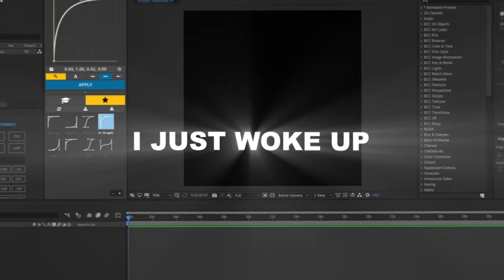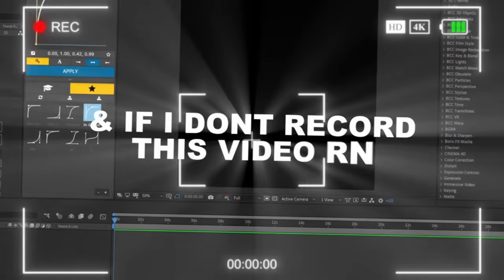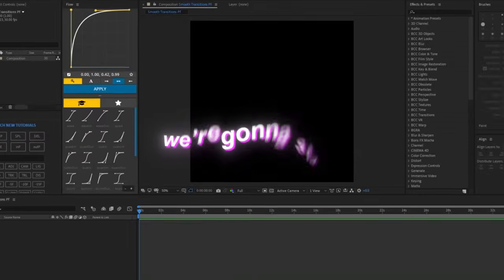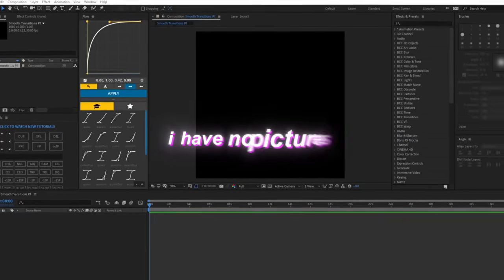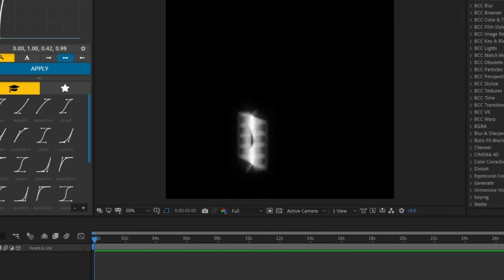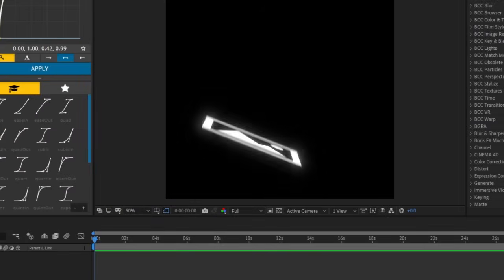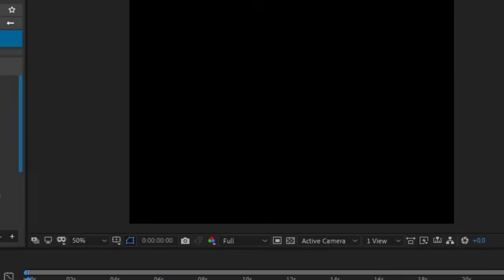I just woke up, and if I don't record this video right now, y'all not getting the video. We're going to start by going on Instagram because I have no pictures to edit. This goes for videos and pictures, but I'm going to just do pictures because it's like a still image.